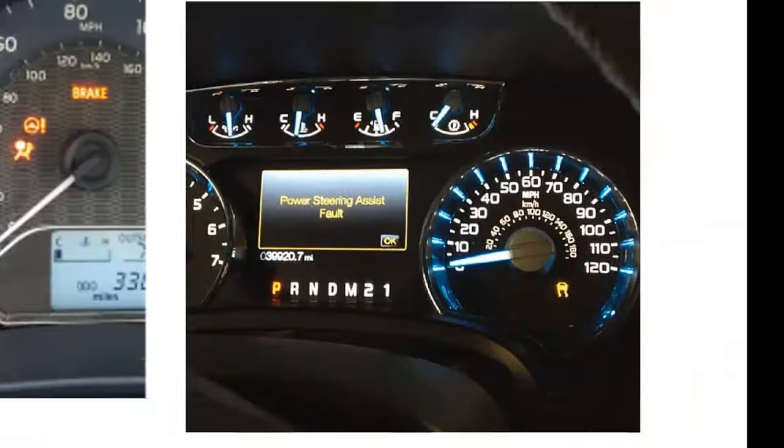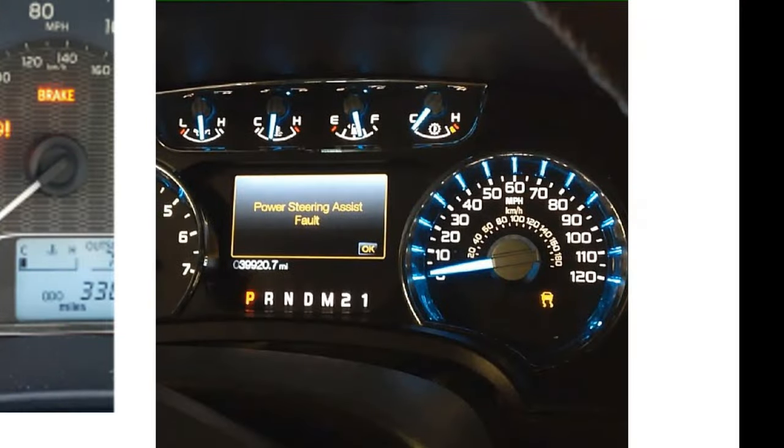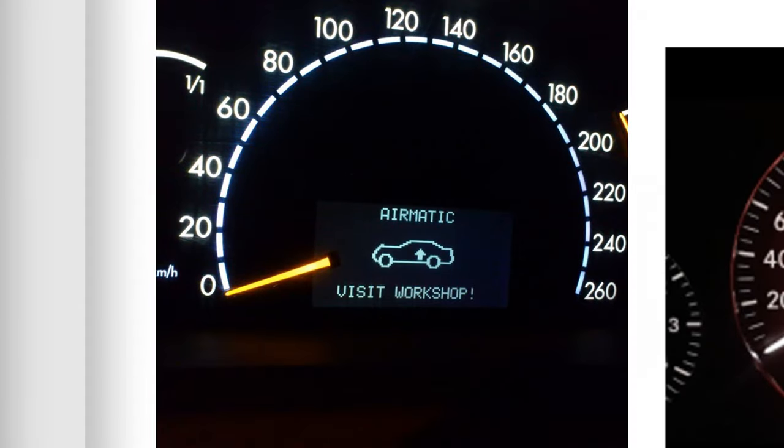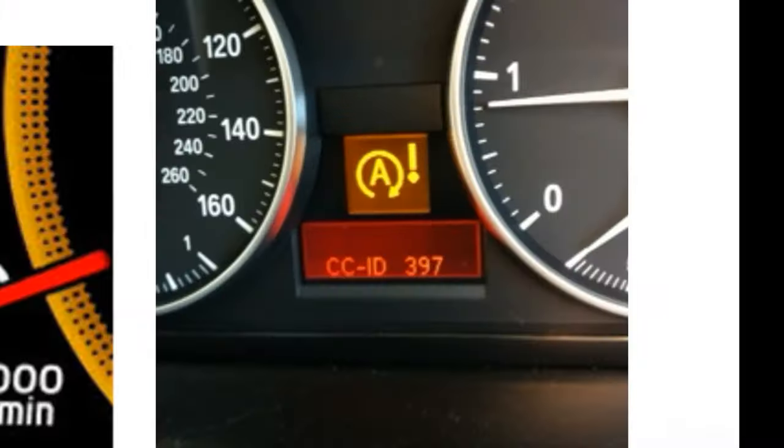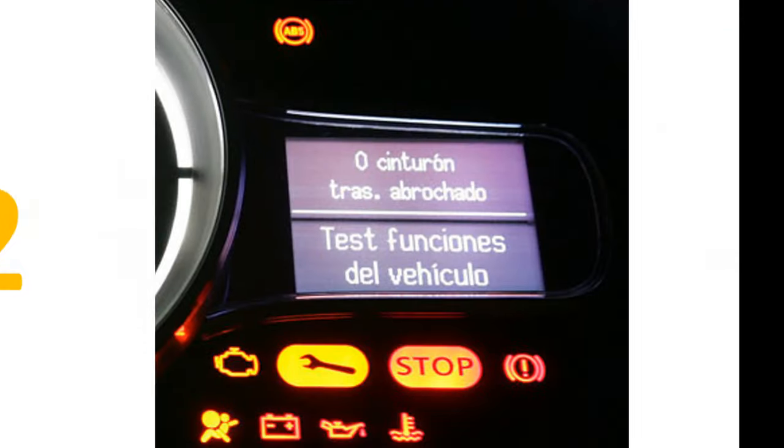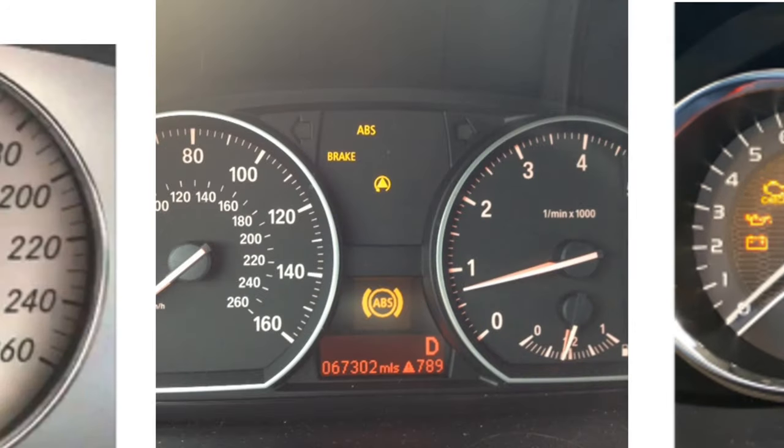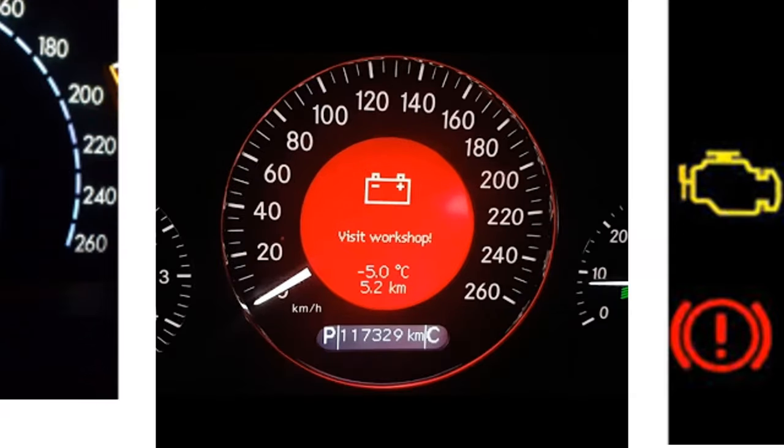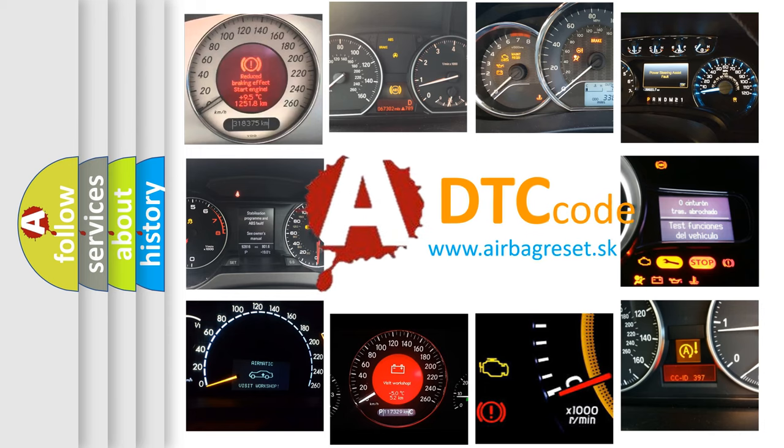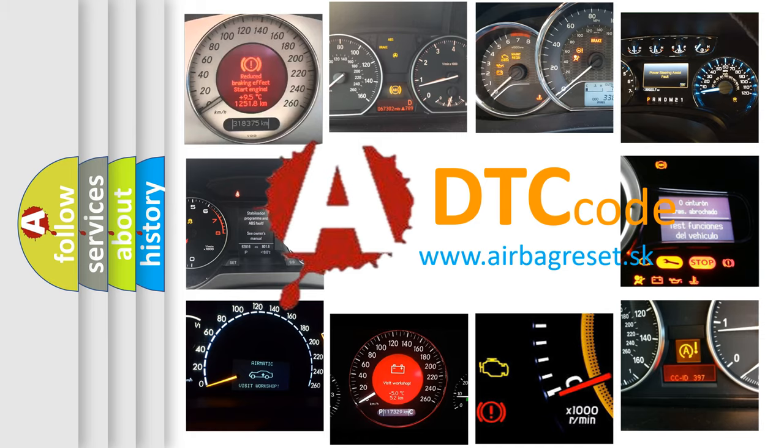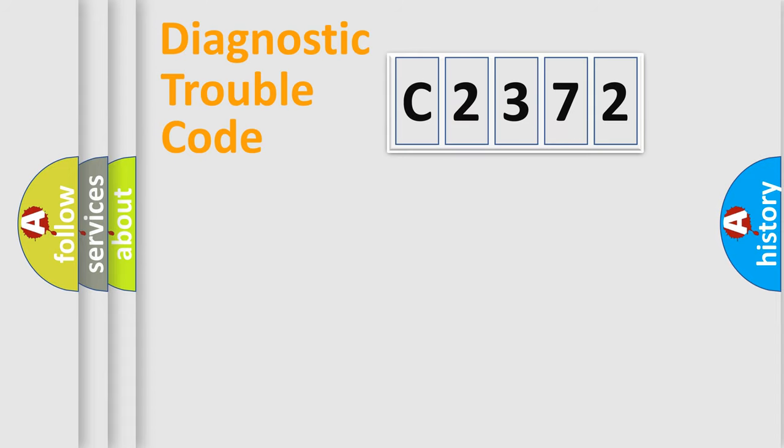Welcome to this video. Are you interested in why your vehicle diagnosis displays C2372? How is the error code interpreted by the vehicle? What does C2372 mean, or how to correct this fault? Today we will find answers to these questions together.